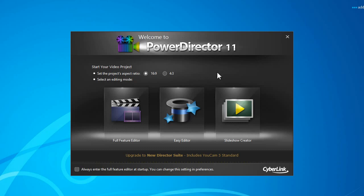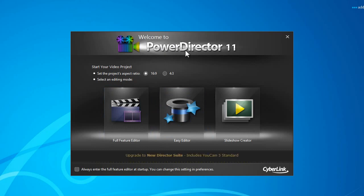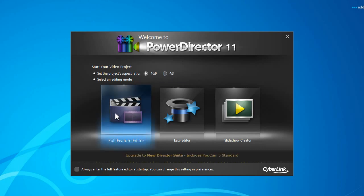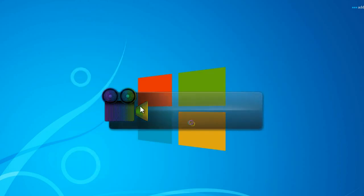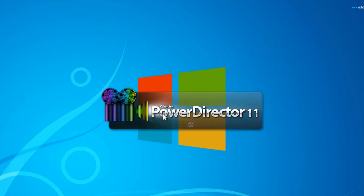First, when you launch PowerDirector 11 you'll get the welcome screen. It doesn't matter which ratio you select, but make sure you click on Full Feature Editor. And we're going to wait until PowerDirector loads.